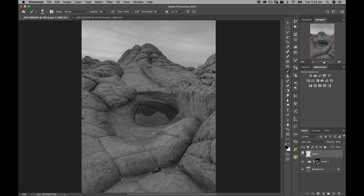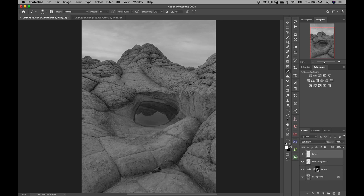I'm gonna double-click where it says layer number one and call it 'burn foreground,' so I know later on what that layer is. I always label all of my layers with the adjustment I've made so I can come back and adjust if needed. I'm gonna make another layer, convert it to soft light, and now I'm going to dodge the foreground — so double-click and put 'dodge foreground.' I'll bring the opacity down to about 3%.